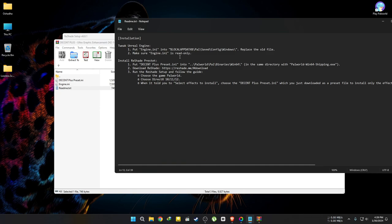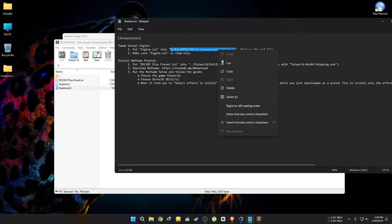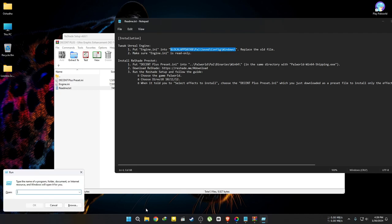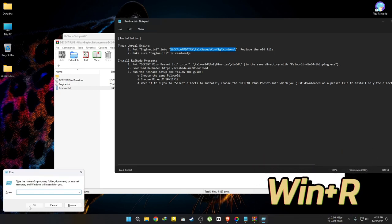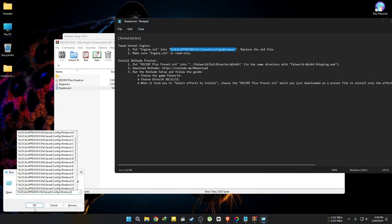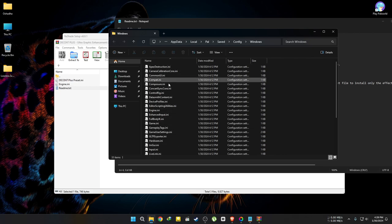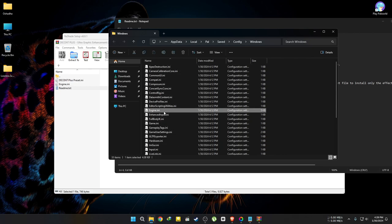Then, open the README file and copy this path. Before that, run the game once to generate save files. This path leads to that folder. Press the Windows button and R together, then paste the path here. Now replace the extracted engine file with the existing file.